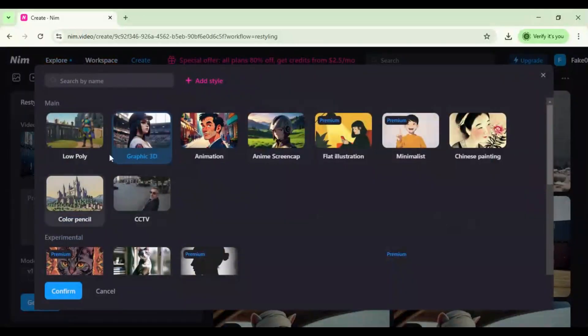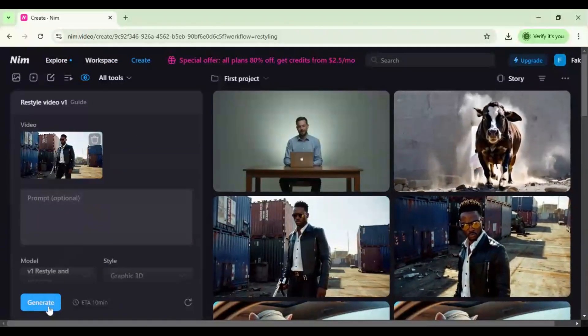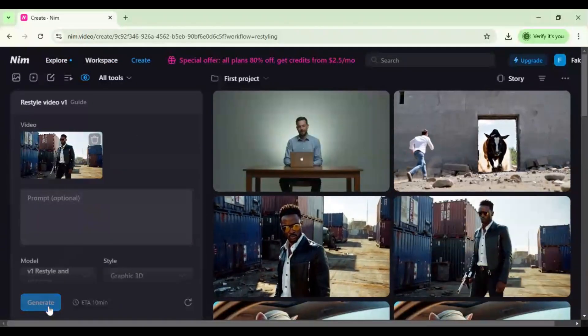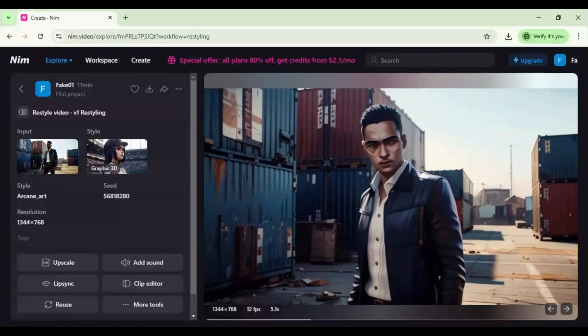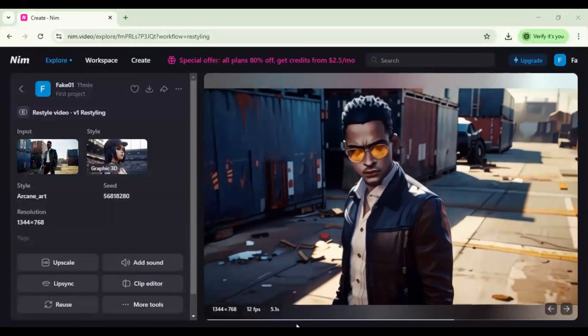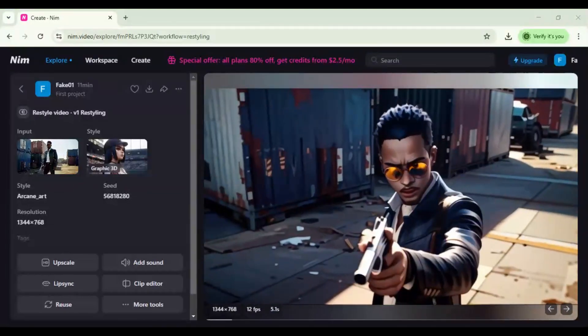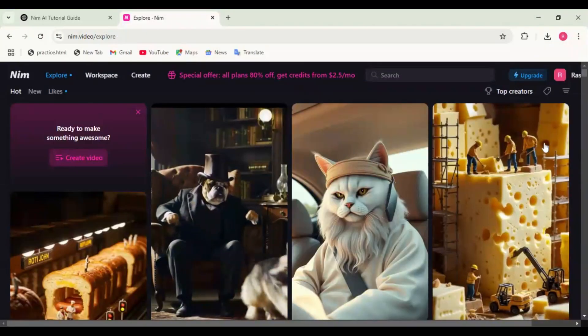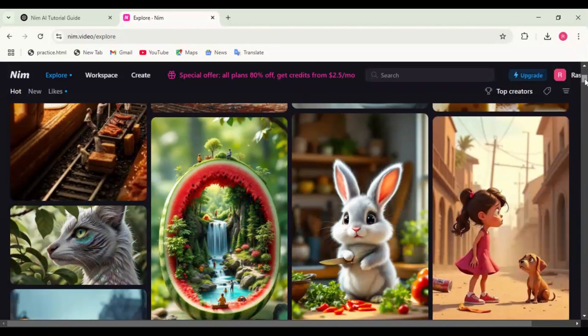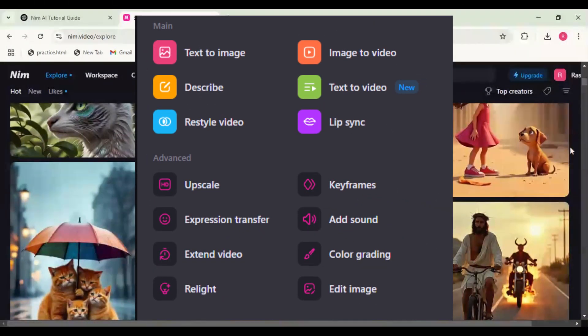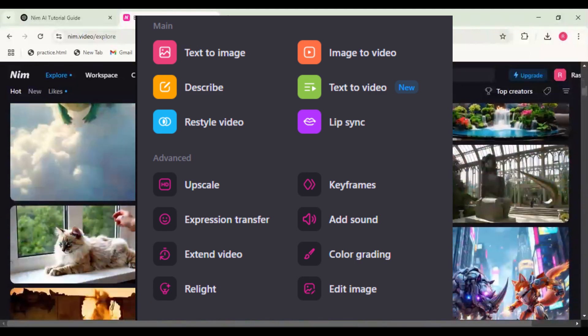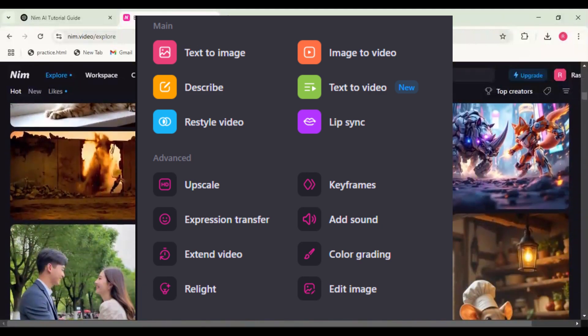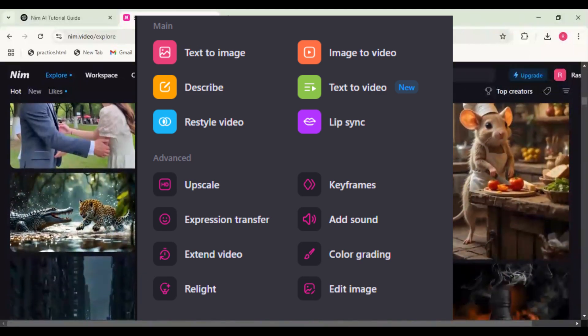Upload your video, choose an AI art style—sketch, anime, oil painting—apply filters and render. Click generate. The new style video will be ready and you can watch the video.